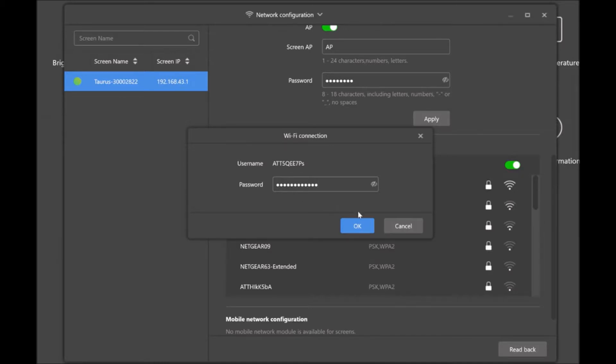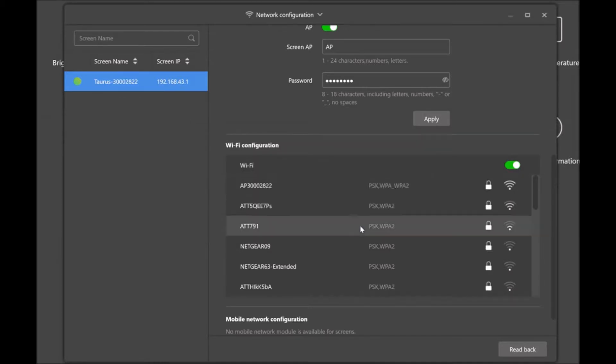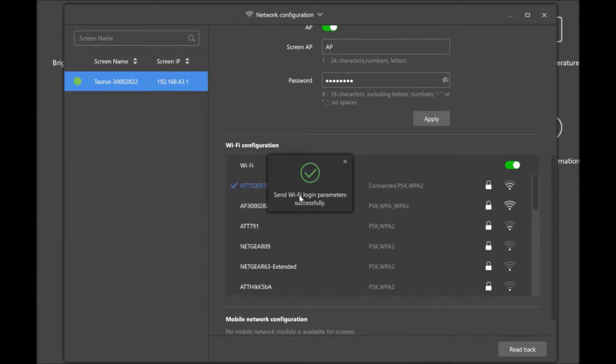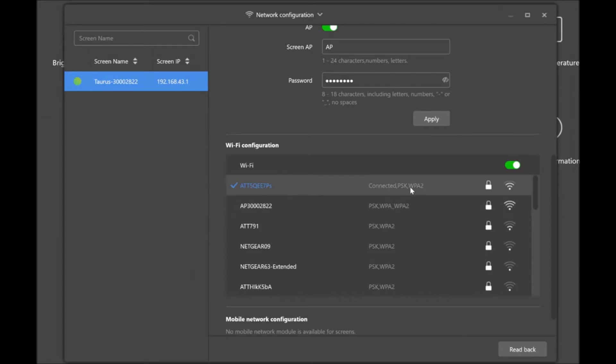All right, once you've done that, go ahead and click OK. And once you see that it is blue and says connected, you know you'll be ready to go.